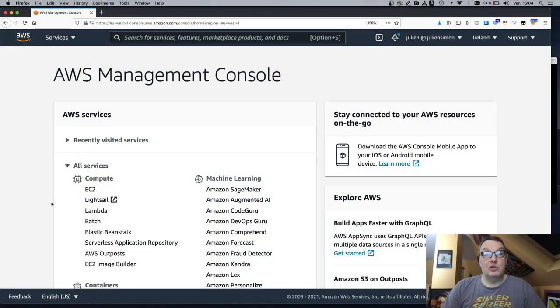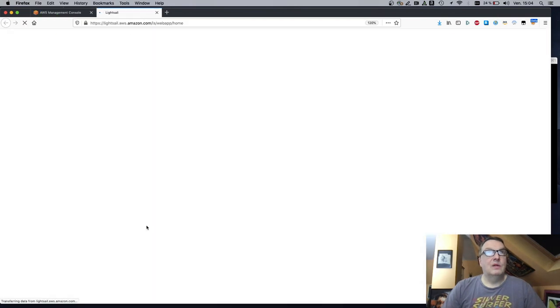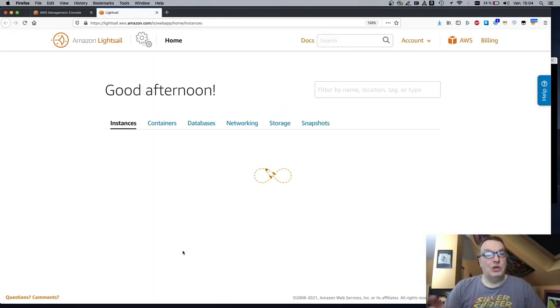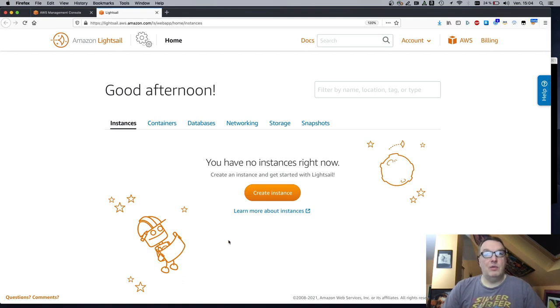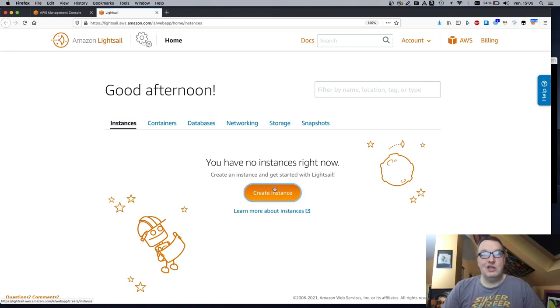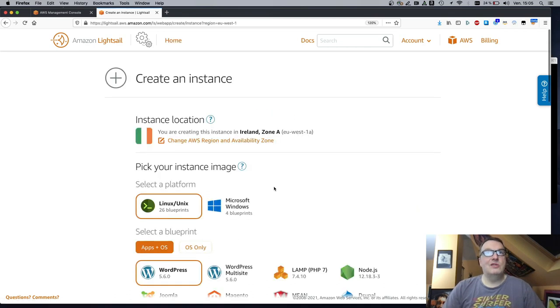Starting from the AWS console, we open LightSail. I'm using the Ireland region here, but you can use any region where LightSail is available, of course. Okay. It says, good afternoon. That's a polite service. I like that. We can then proceed and create an instance.